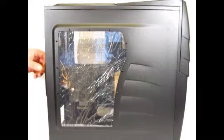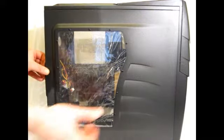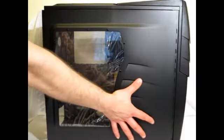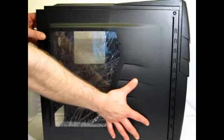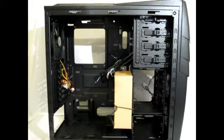The sides of the Storm Enforcer are not swing out, they are slide off. Slide to the back and off they come.